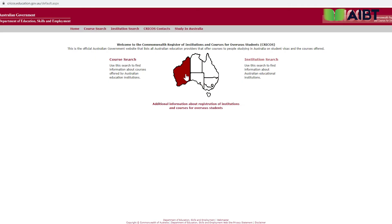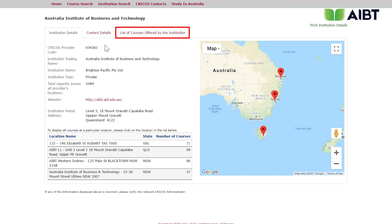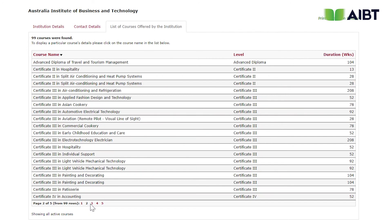Head back to the CRICOS website, select CRICOS Institution Code, and enter AIBT's CRICOS Code 03430J. Click on courses offered by the institution. You can see that there are five pages of vocational qualifications registered on CRICOS with AIBT. You can always reference our page to decide on the occupation and course required to apply for a 485 visa.